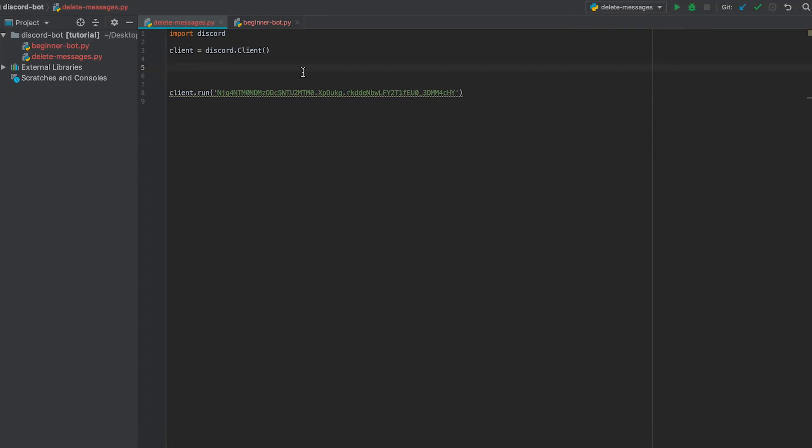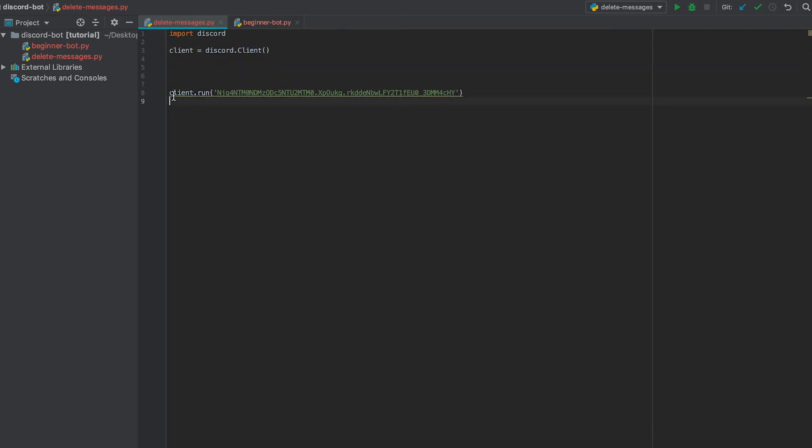Now I just have my Python file open with our basic template where we import the discord library. We set client equal to discord.client, and we run our client with our private token.